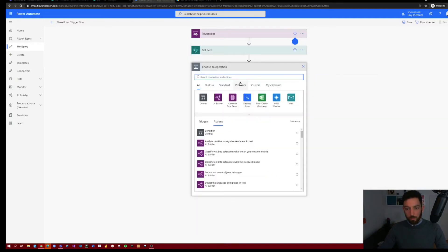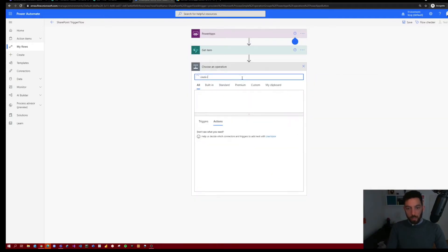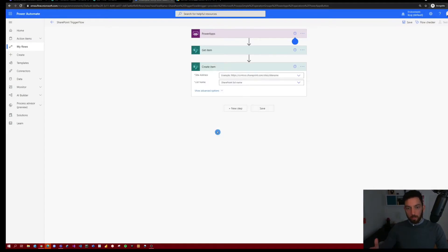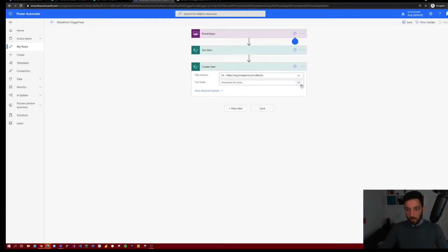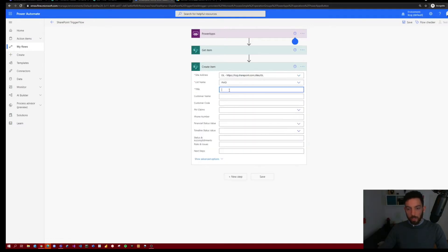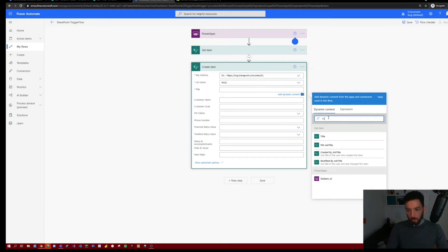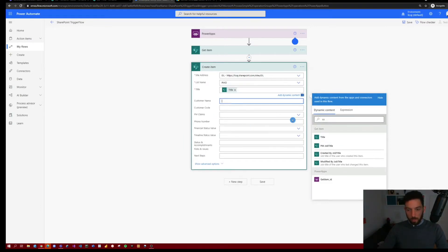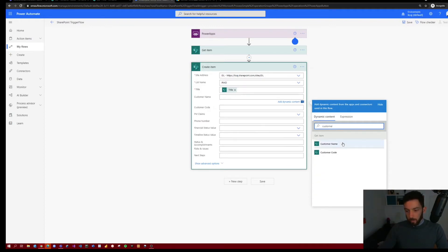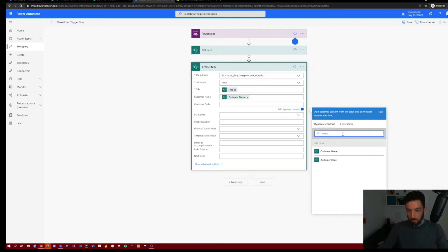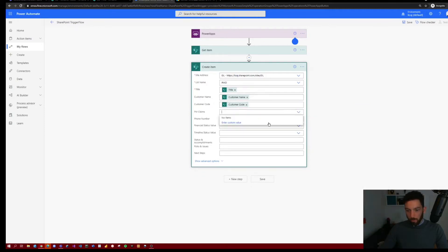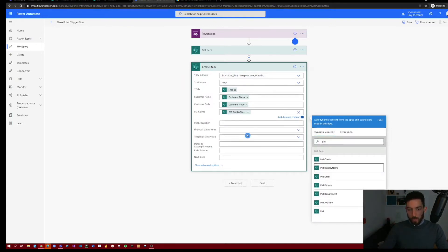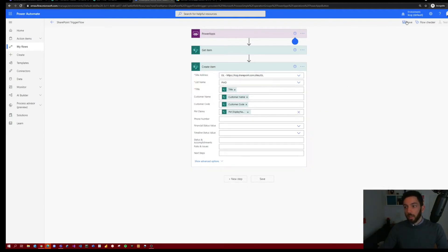Next step, it's very simple. Create item. So we want to create the item that we just got in our next SharePoint list, which will be in the same SharePoint site. But the list name is PMO. This will now require some information. So title was our project name. We can give that over there. The customer name, then the customer code, and also the name of the PM, which is a custom value and PM display name. So the rest of the information will be filled out by the project manager in this case. Select save.